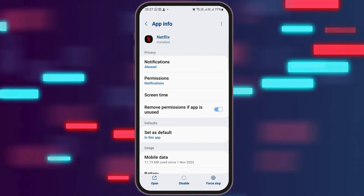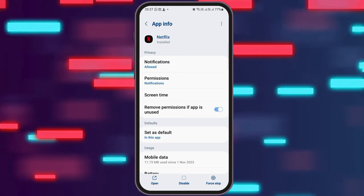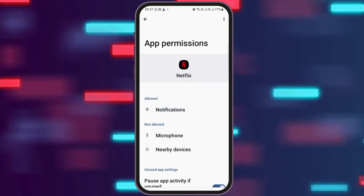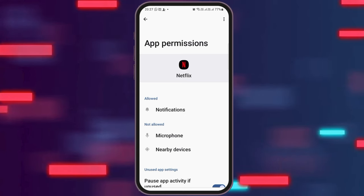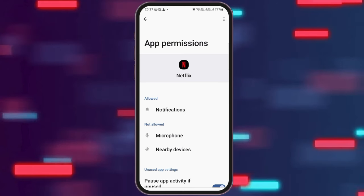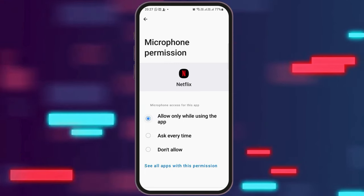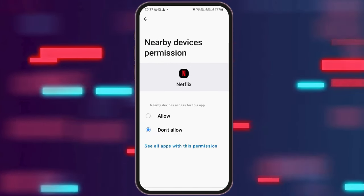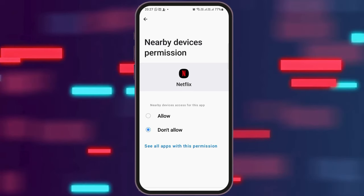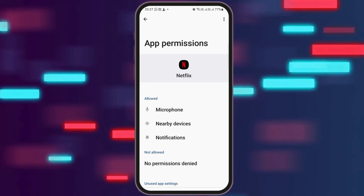After you go to the option of Permissions, you have to check whether all the permissions have been provided to Netflix or not. You have to check whether the phone permission, the microphone permission, and the Nearby Devices permission has been allowed or not. If not, you have to tap on the very icon and allow the permission there. You can also go to the option of Nearby Devices and allow the permission to it.